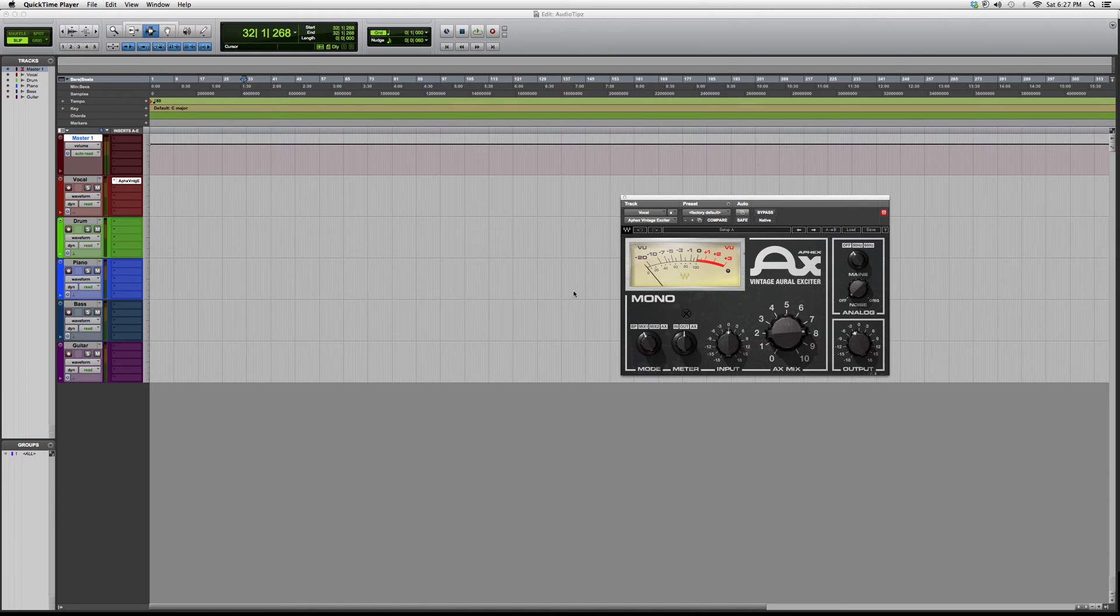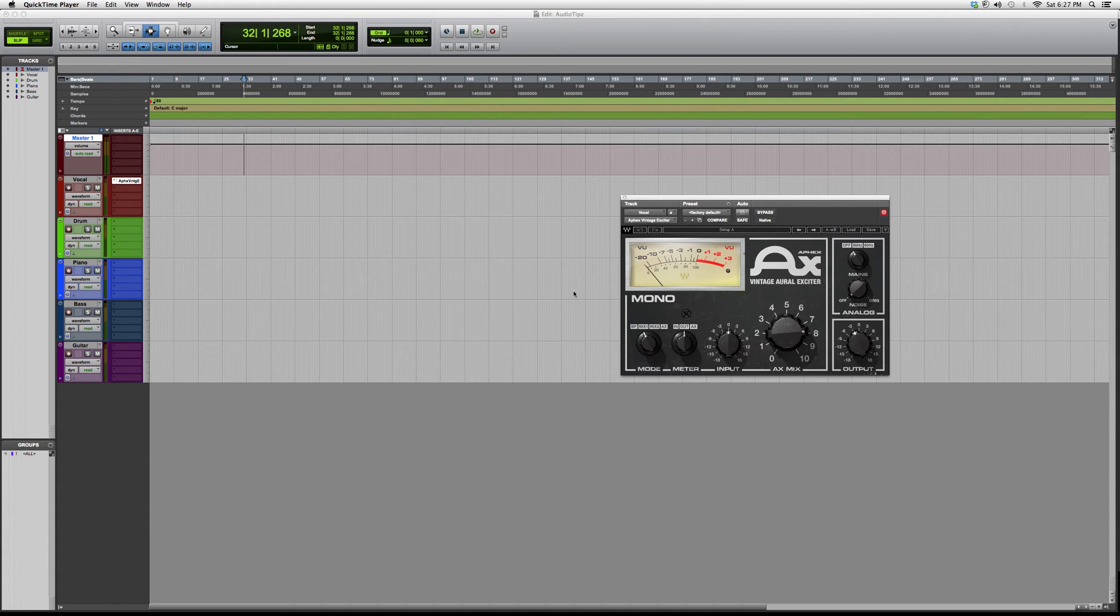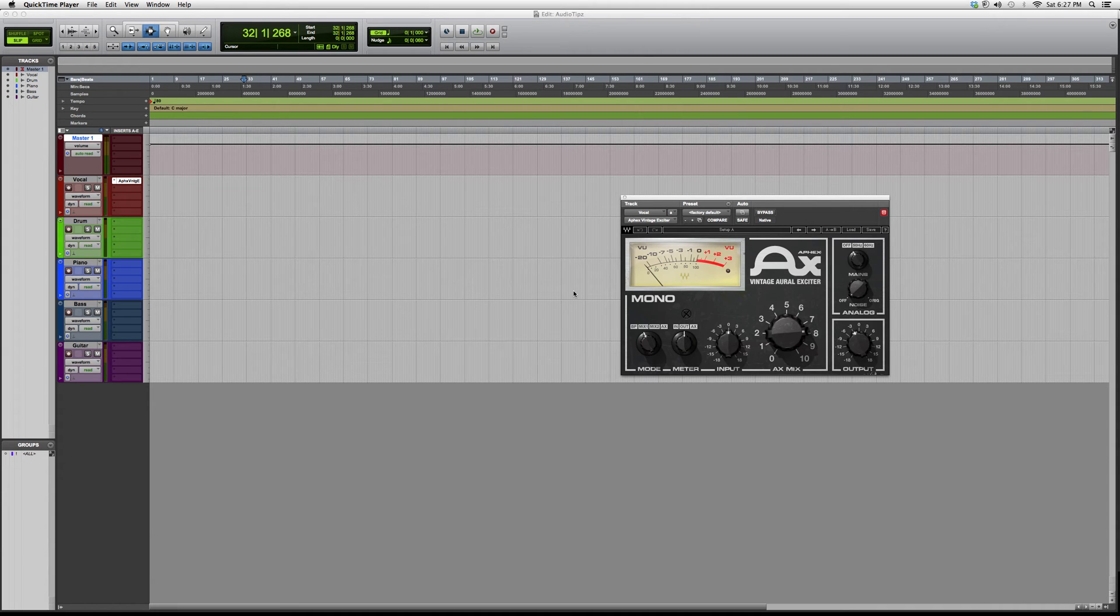Hey guys, welcome to Audio Tips. In today's tutorial, I'm showing you a vintage exciter plugin. This is the Apex Exciter from Waves. It's part of the Waves family, and you do need certain Waves bundles to access this plugin.